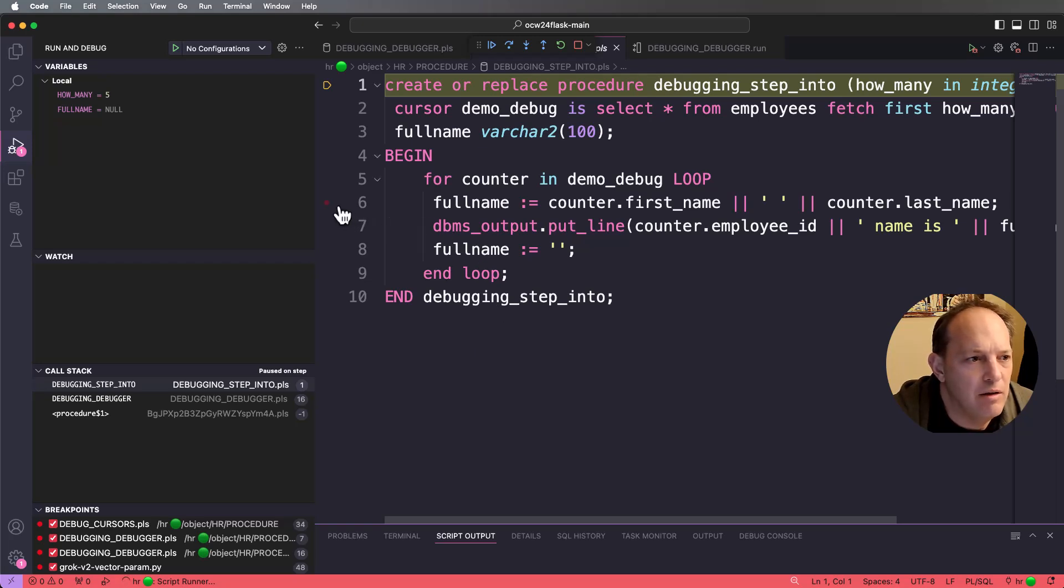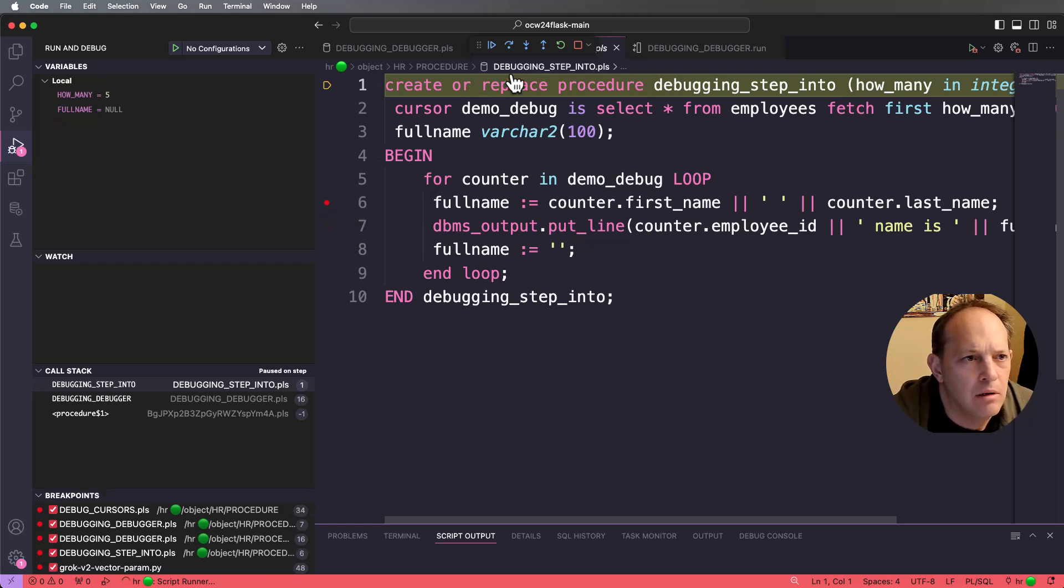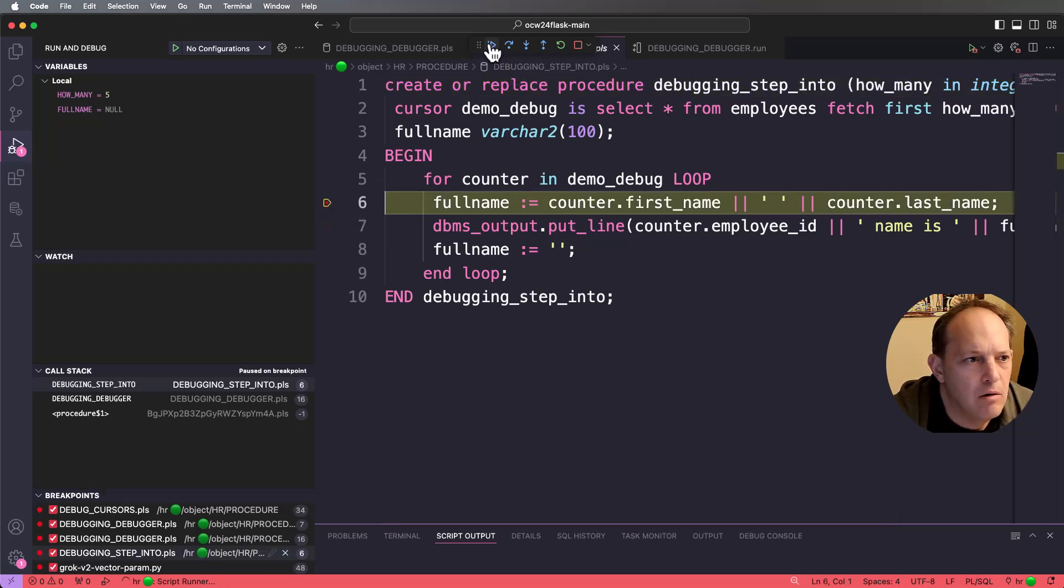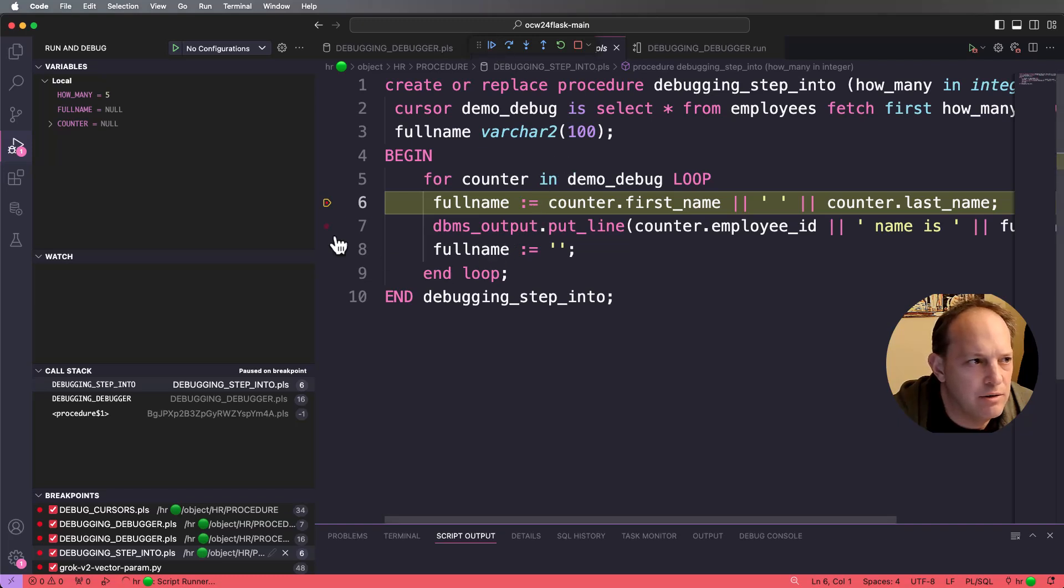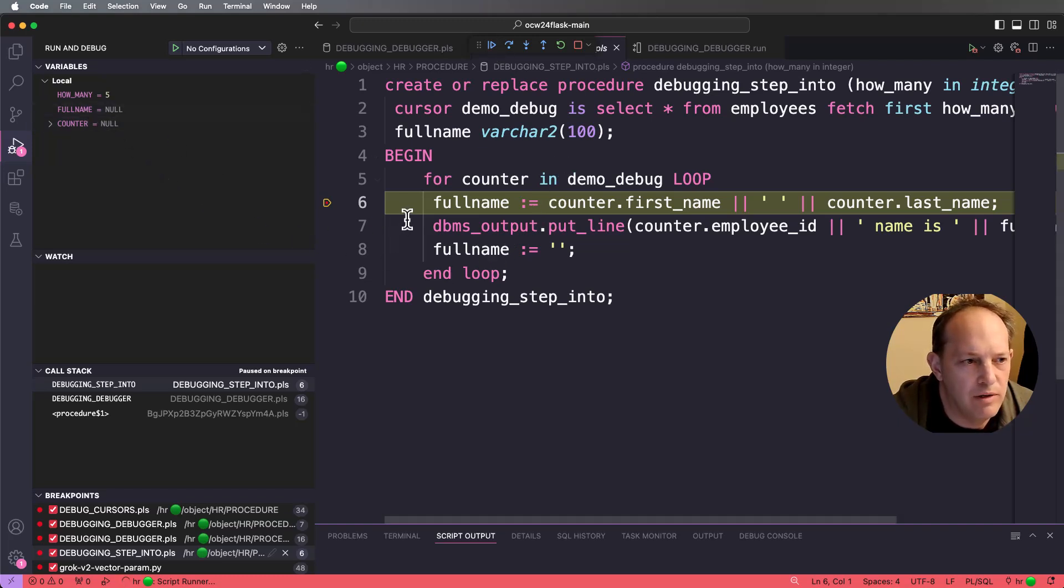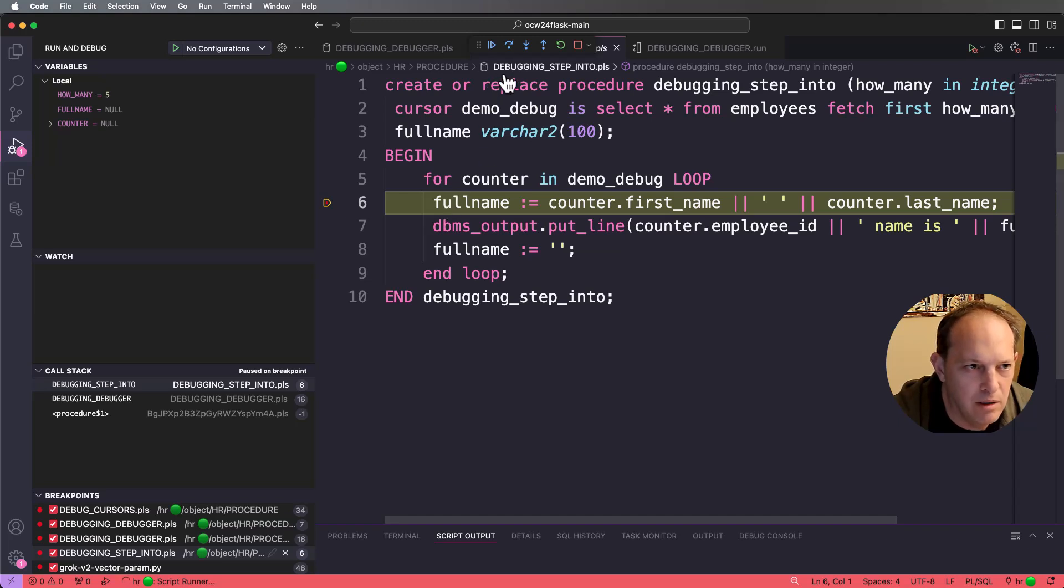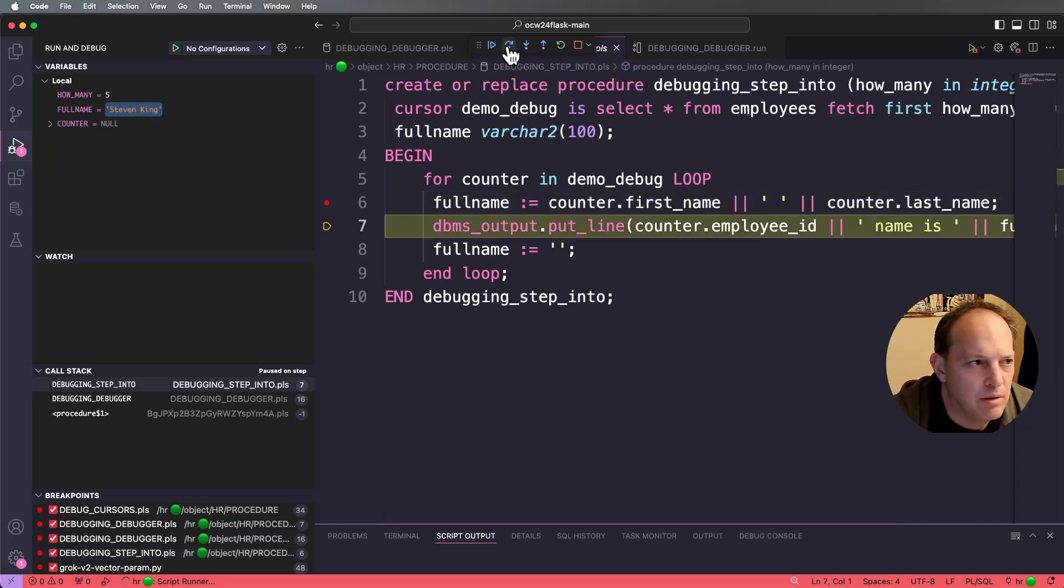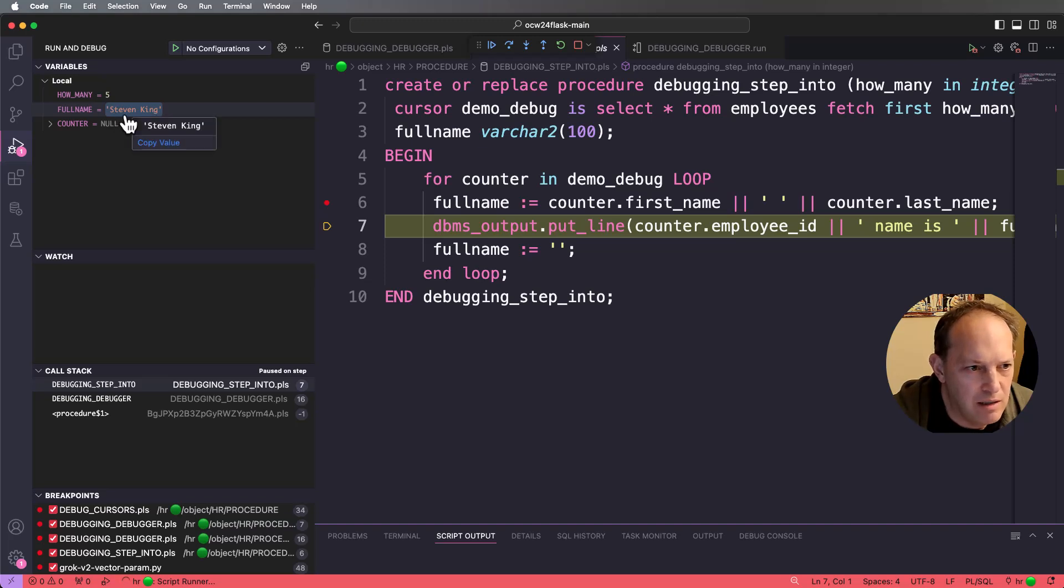I can set another breakpoint. I can say go. It's going to jump down here. So right now full name is null because this is the line that's about to be executed. I hit step. Now full name's been set to Stephen King.